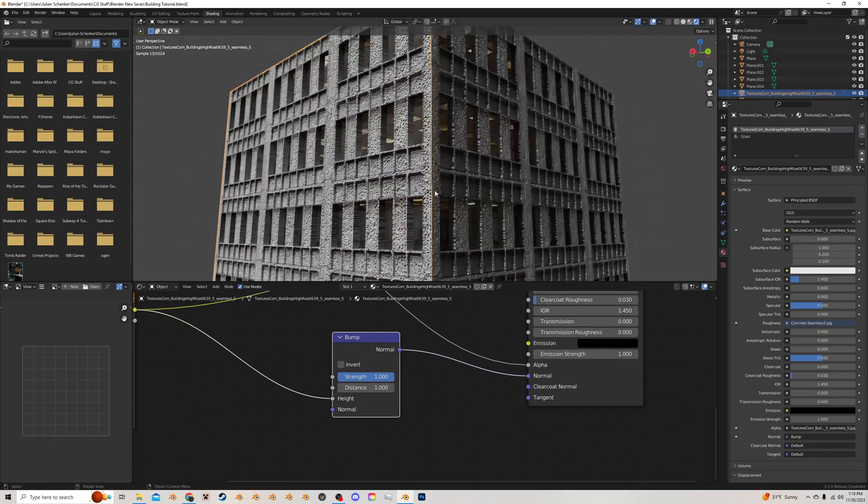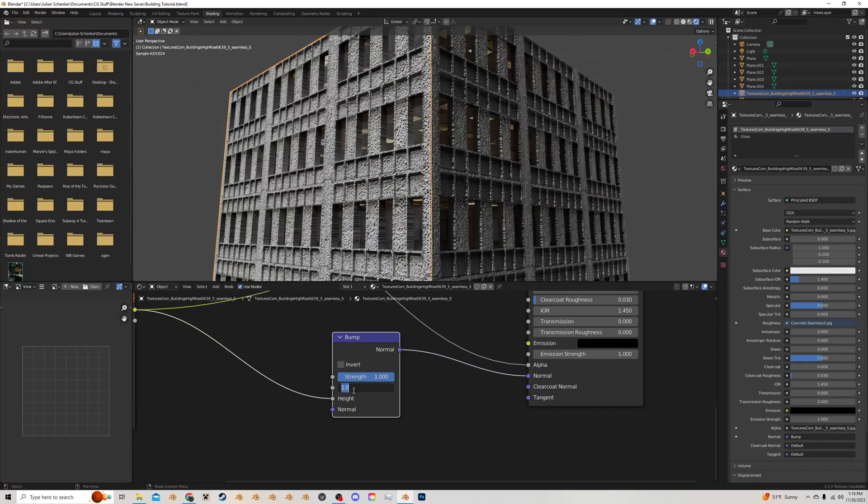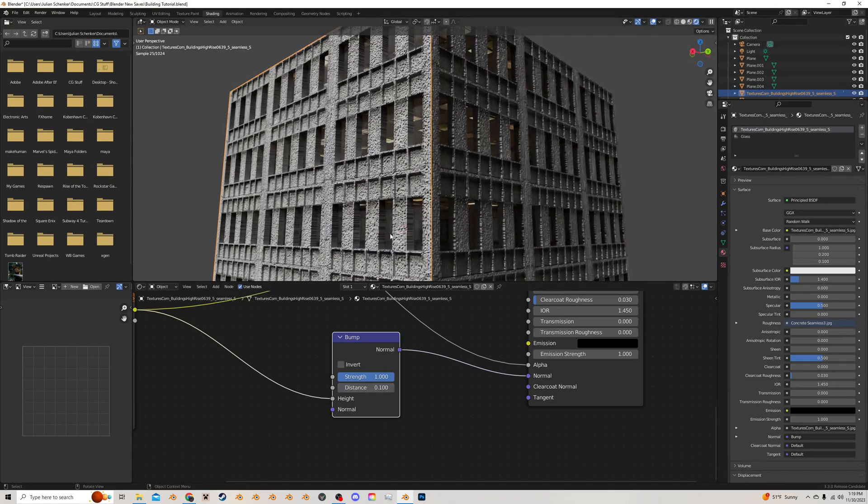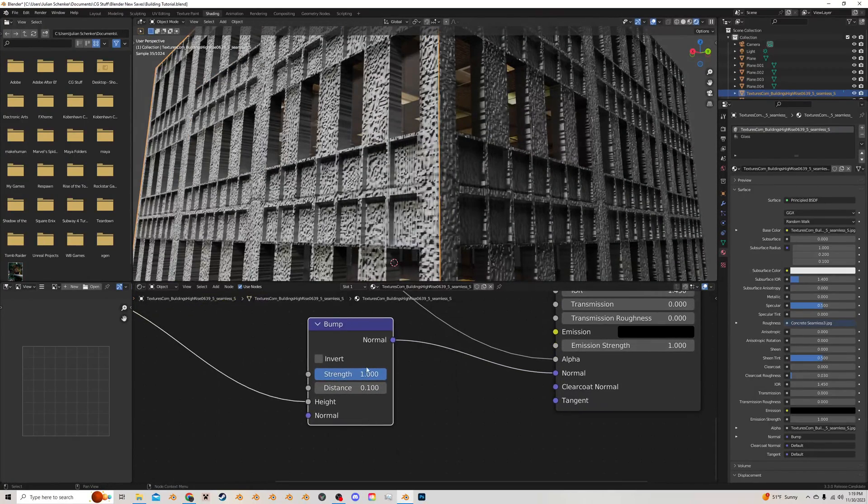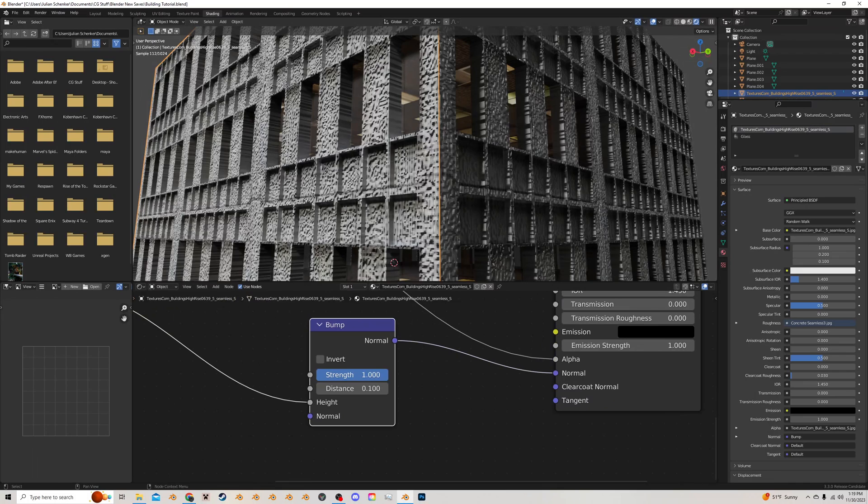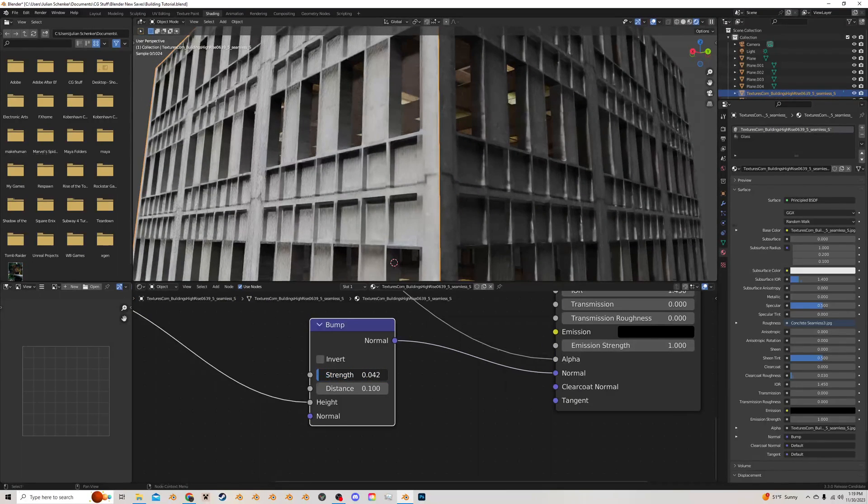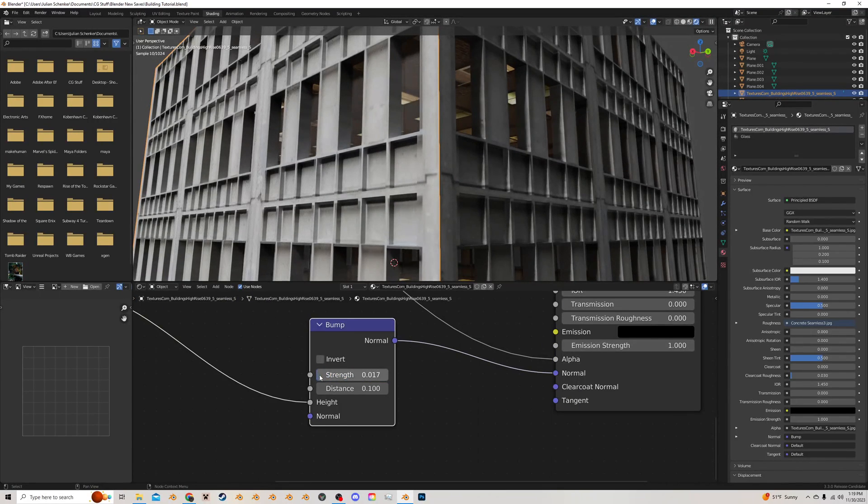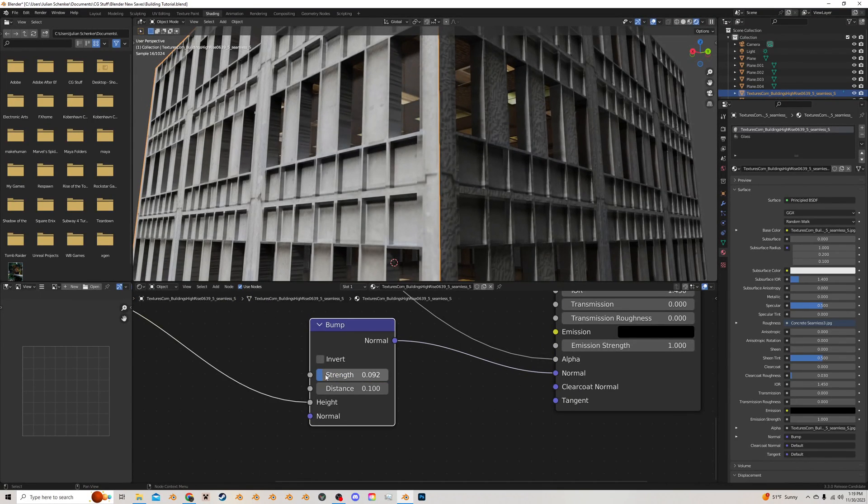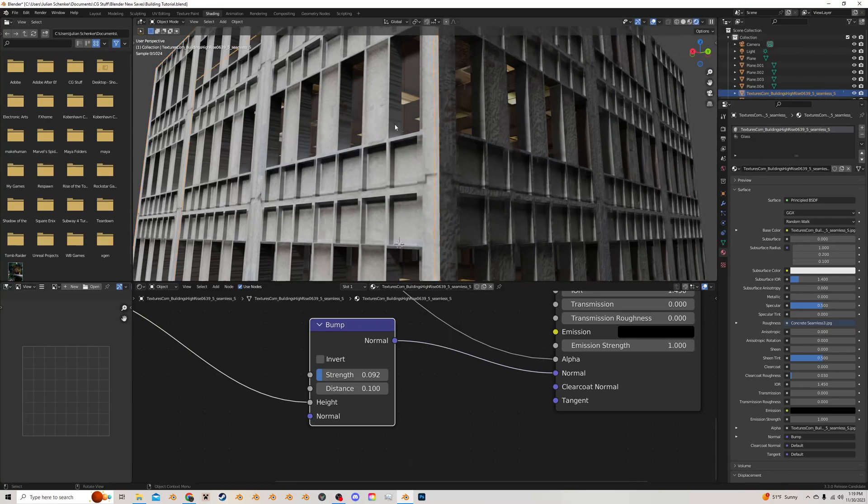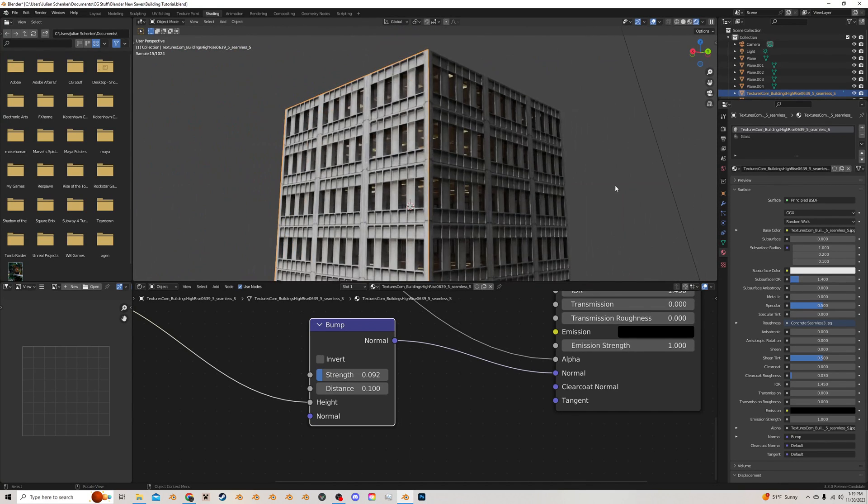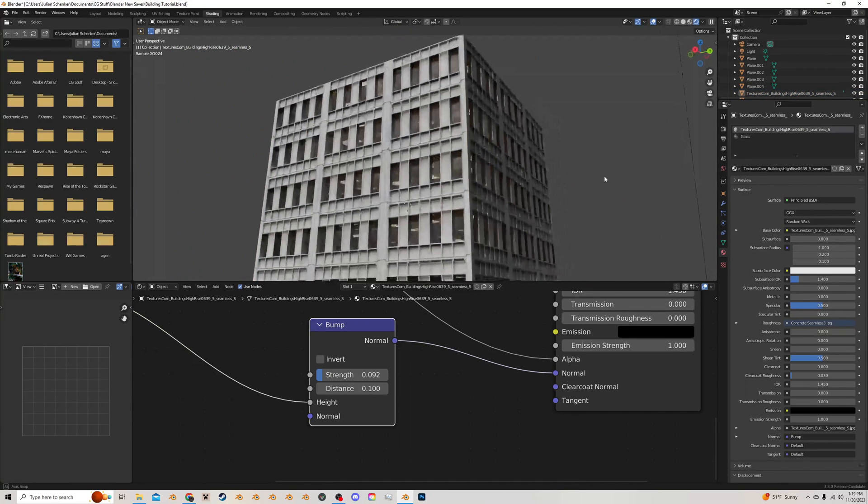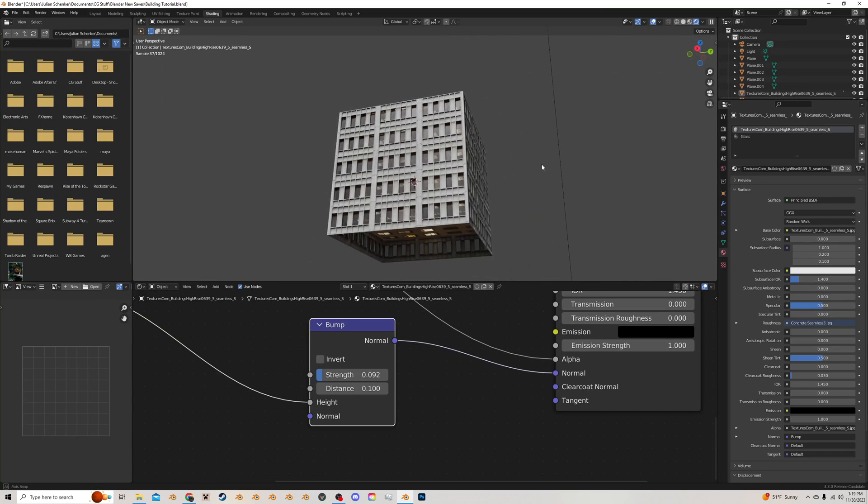And now this is like, whoa, crazy bumpy, right? So I'm going to make this distance be 0.1, which will make it a lot less, and then take that strength down quite a bit. So I'm going to put something around here just to give it, you know, a bit more texture. And that's basically it.